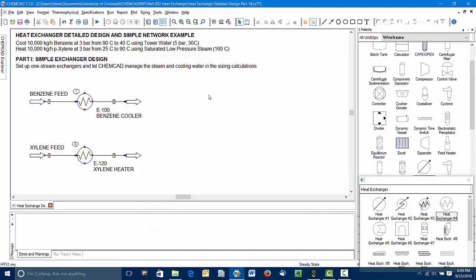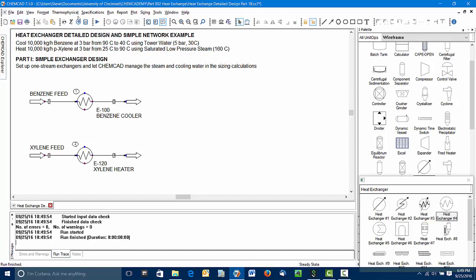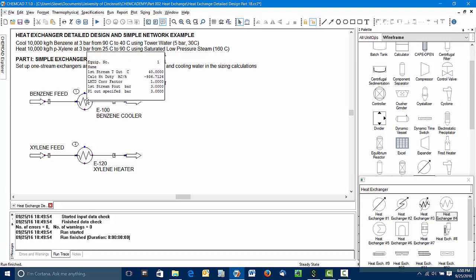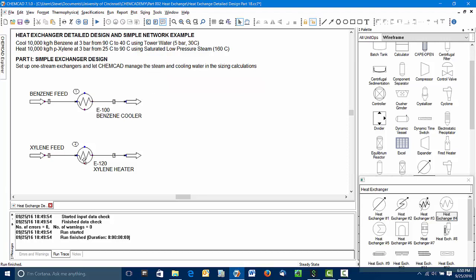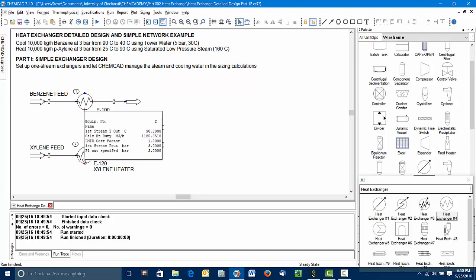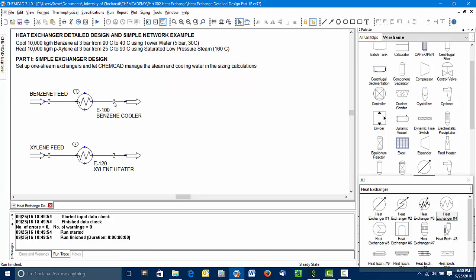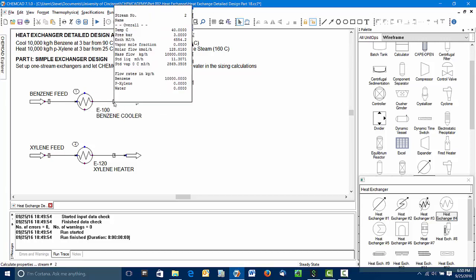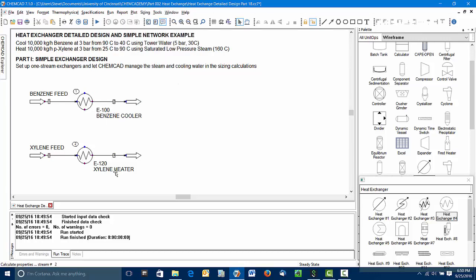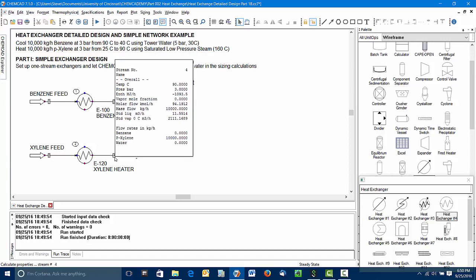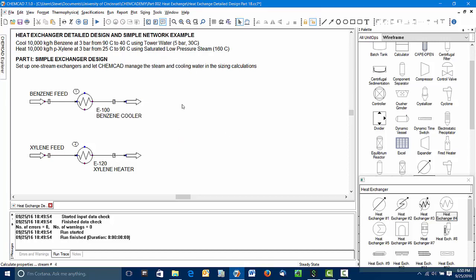So our exchangers are specified, our feeds are specified, so it should be able to run. We got no warnings, no errors. We got a clean run. Now we can look and see the heat loads just by mousing over these operations. You can see that the exit temperatures 40 degrees Celsius, 90 degrees Celsius, are what we specified. Now we need to size the heat exchangers.